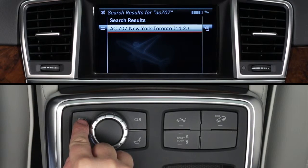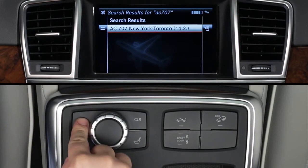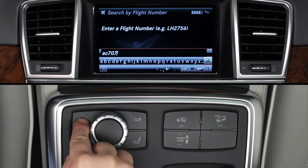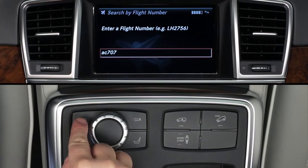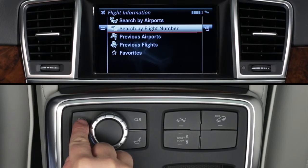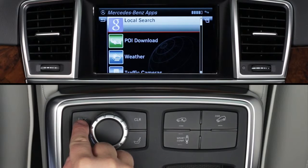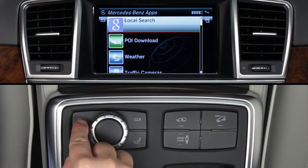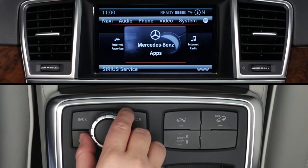To exit the app, press the back button until you return to the main app screen. To exit Mercedes-Benz apps, press back again or select another mode, such as radio or navigation, from the buttons on the dash at any time.